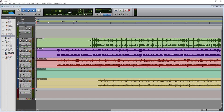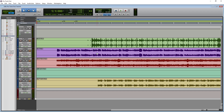The last section along this top bar is the transport. This is pretty simple and provides us with the stop, play, and record buttons. Below that we have the jump to beginning button, rewind, forward, and jump to end buttons.